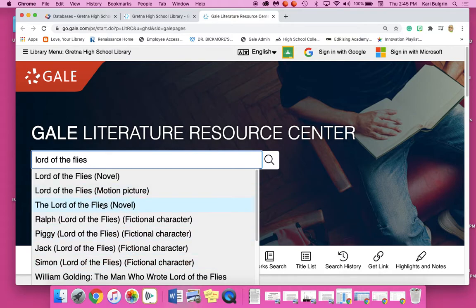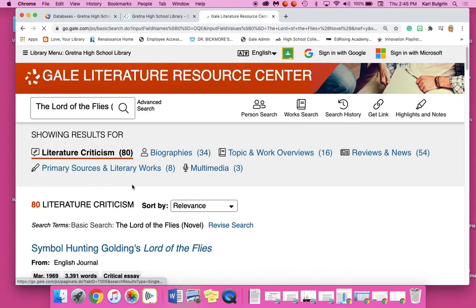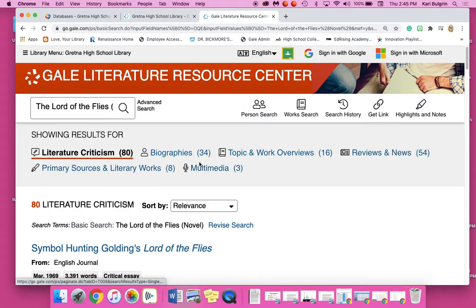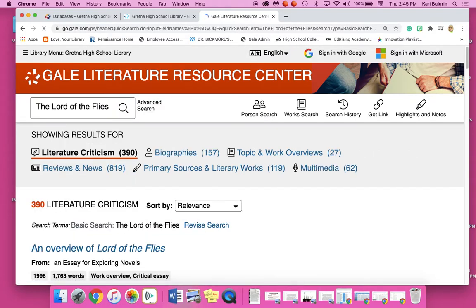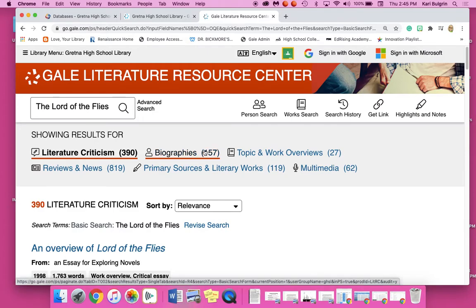If I click on Lord of the Flies novel — that search term they've given me — I come up with 80 literature criticisms. That's a lot. There are biographies, topics, reviews, primary sources. If I take off that word novel, now I have 390 criticisms. So you can see that the word novel narrows the search, and just the name of the book keeps the search large. You can do both or either one. Maybe 390 literary criticisms is overwhelming, so you want to keep that novel word in there. It is completely up to you — maybe you want to just focus on one of the characters.